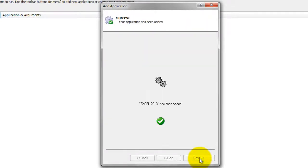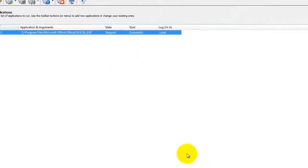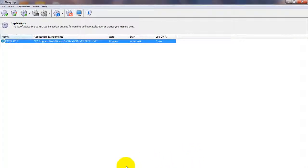So click the Save button to record your settings. In a couple of seconds, an application called Excel 2013 will show up in the Always Up window. It is not yet running though.